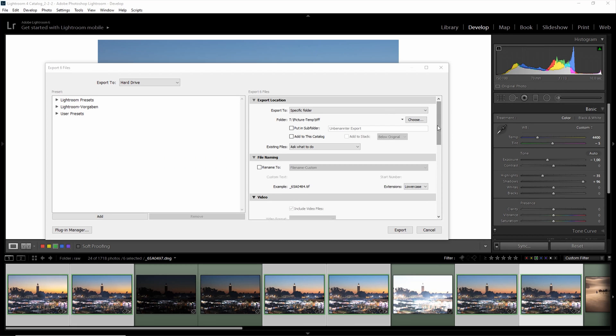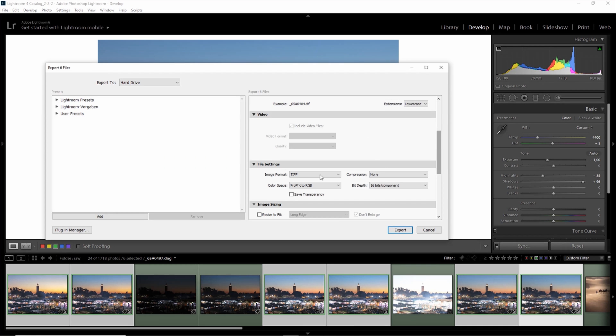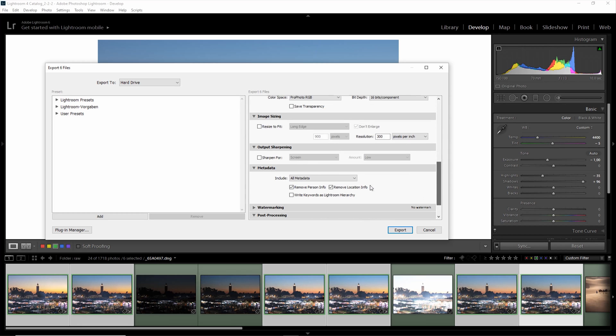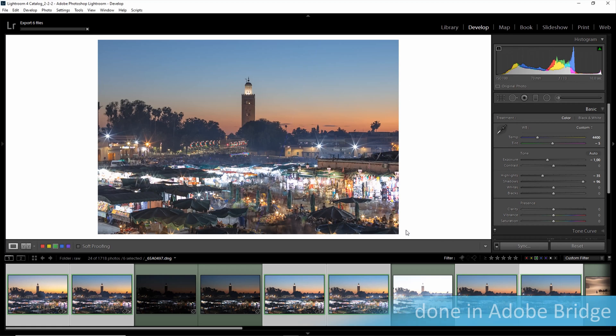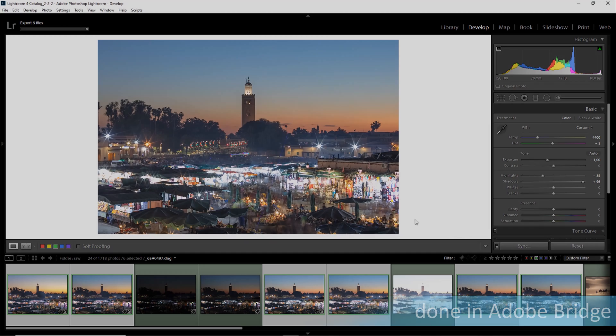I export as TIFF, no compression, ProPhoto RGB, 16 bits. I have everything set off, no sharpening, no resizing, and just export. And later I open those images as layers in Photoshop.